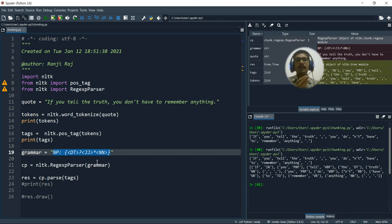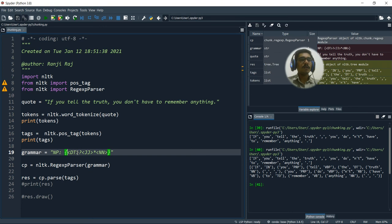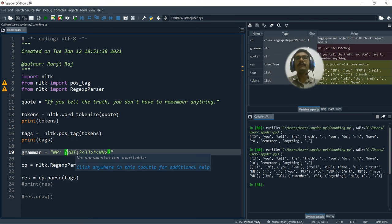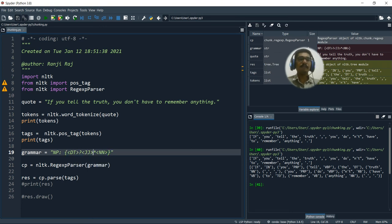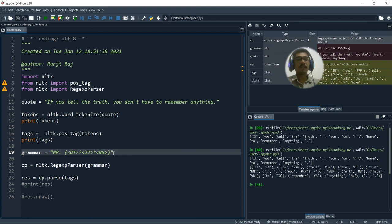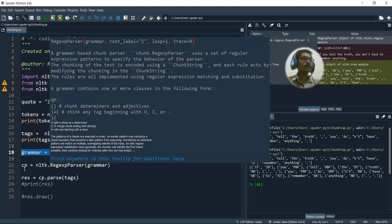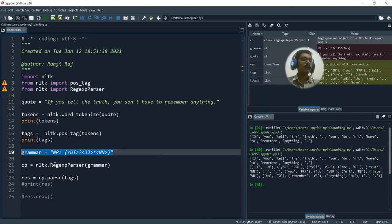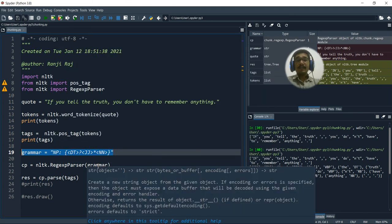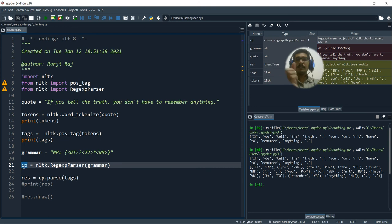On the left branch what I will have is all the tags labeled with DT, or it can be adjective that is JJ. And on the right branch what I will have is NN, the nouns. That is what this grammar means. Then I pass this to regular expression parser. That grammar is passed to regex parser. That is basically my chunks.